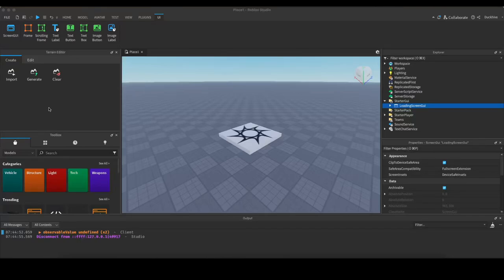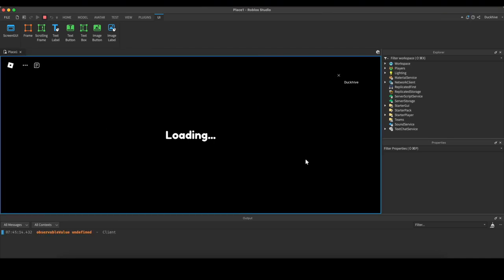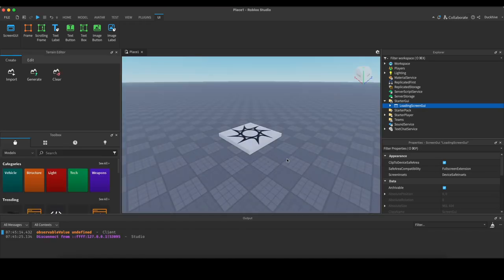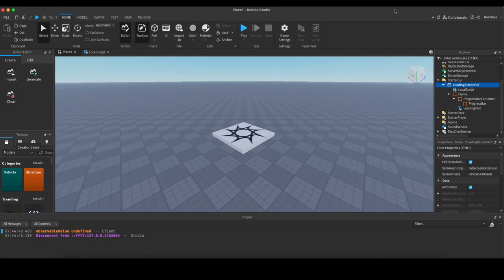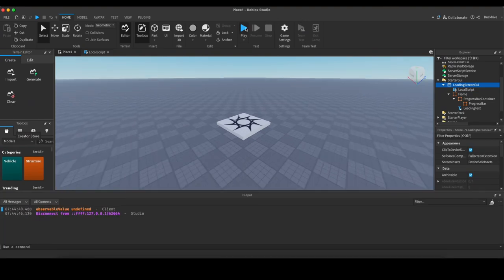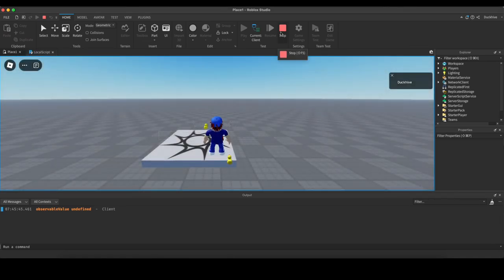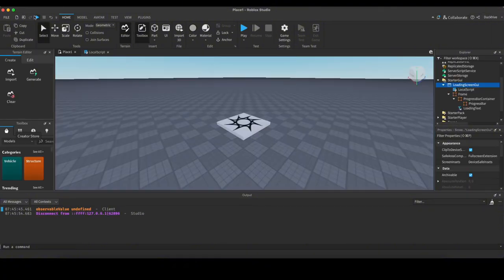Welcome back. In today's video we are improving upon our previous video of making a loading screen - making it better. We're going to fade it in and fade it out, and also add a progress bar. It won't necessarily show the literal progress of things being loaded; we're just going to animate the progress bar, but the user would never know the difference. It fades in, it's got a progress bar, then it fades out - a whole lot more polished and smoother.